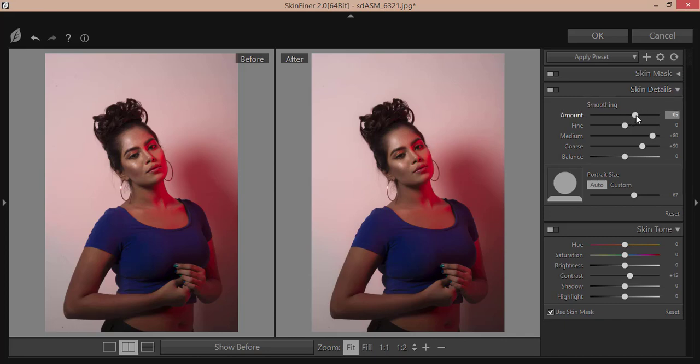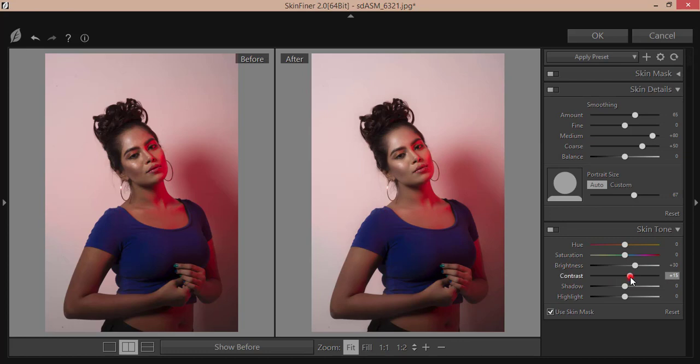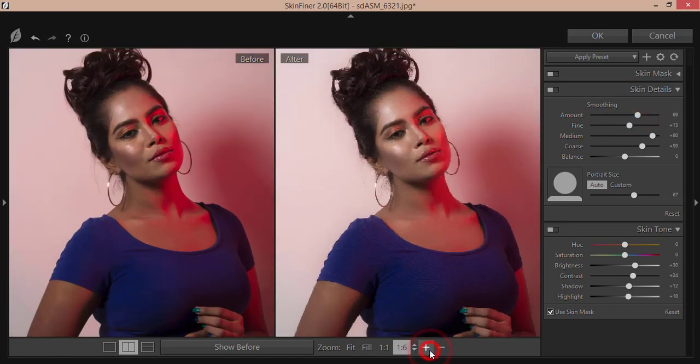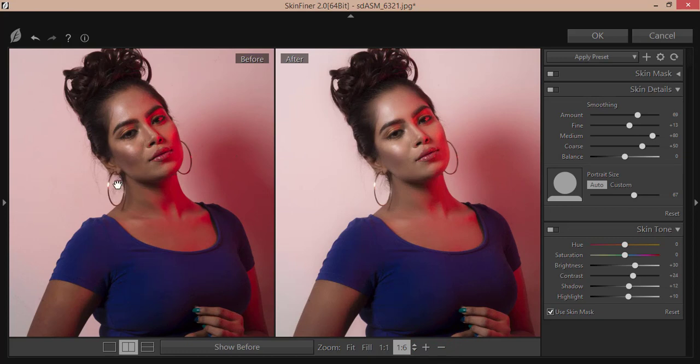For brightness, I'll increase a little bit, and contrast a little bit, and shadow as well. Adjust the highlight and smoothing. I'll make it smooth like this.